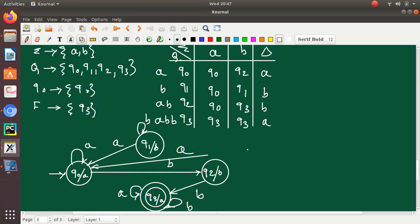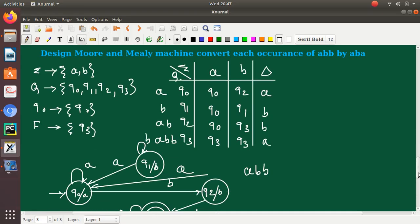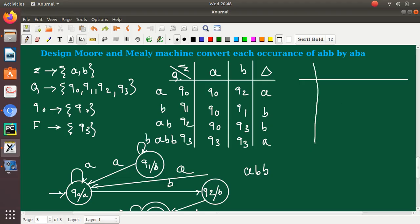This is the state transition graph for the Moore machine. We will simulate it with the input string ABB. Starting at Q0 with input A it stays at Q0, with input B it moves, and with the final B it moves to the correct output state. This confirms our solution is correct.